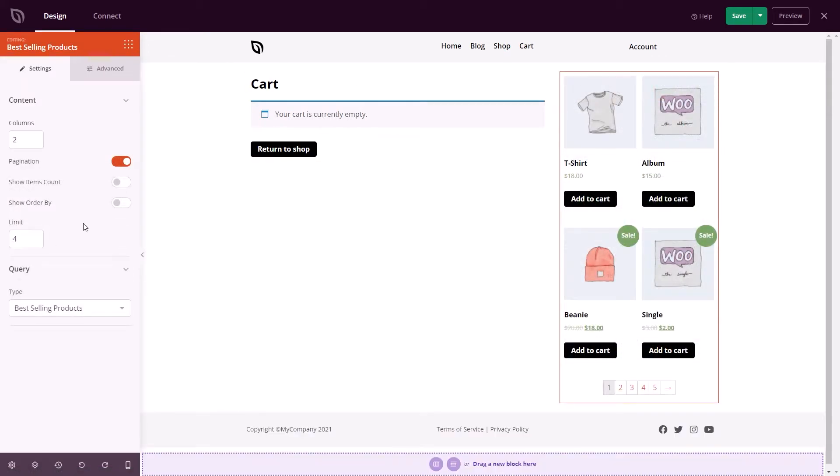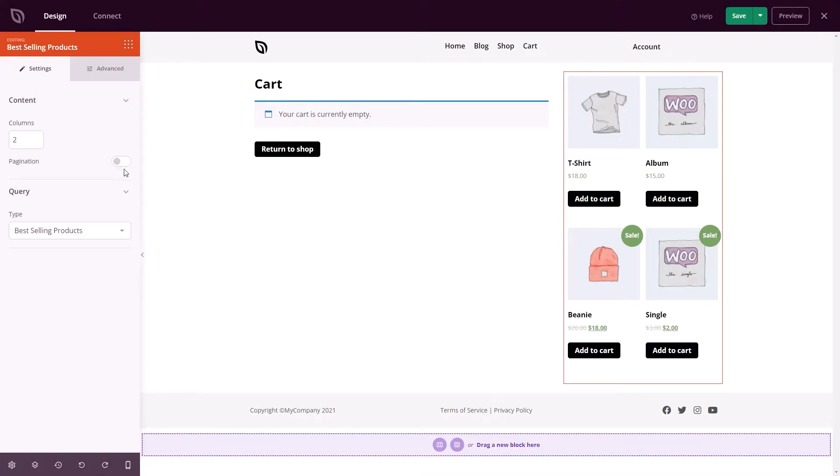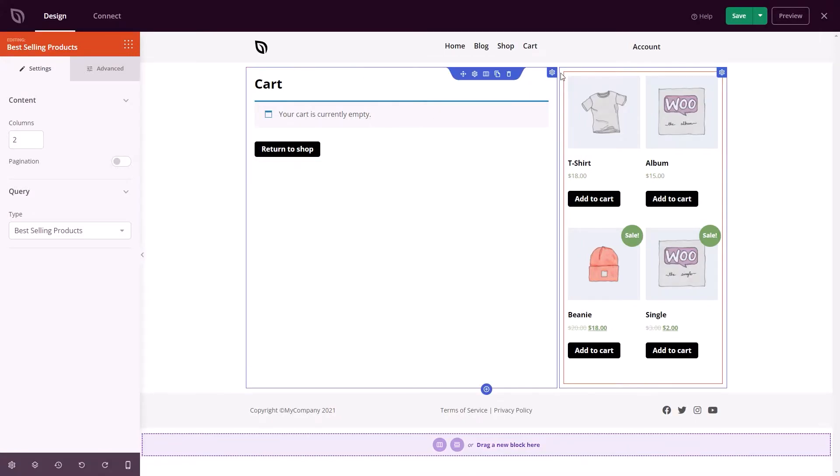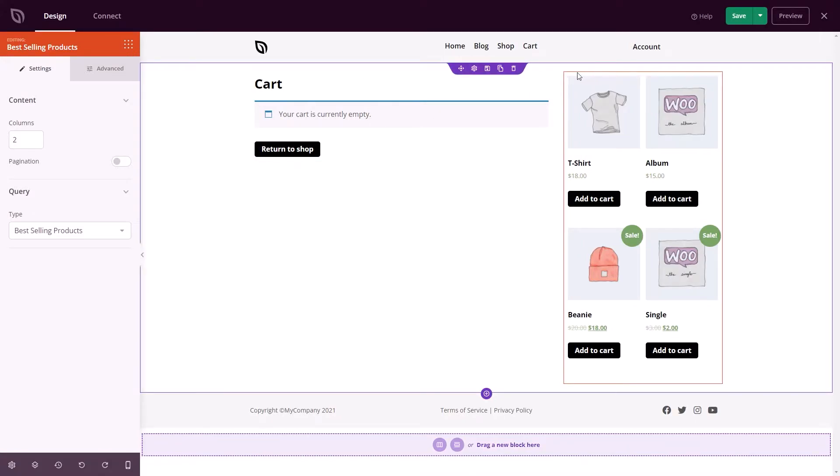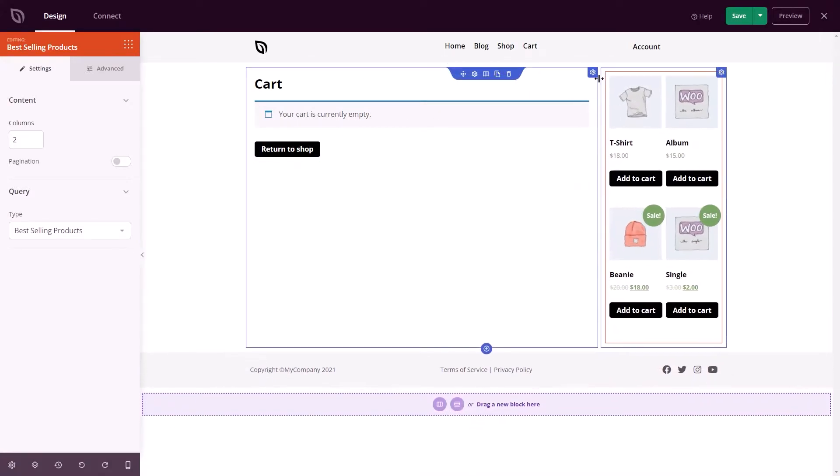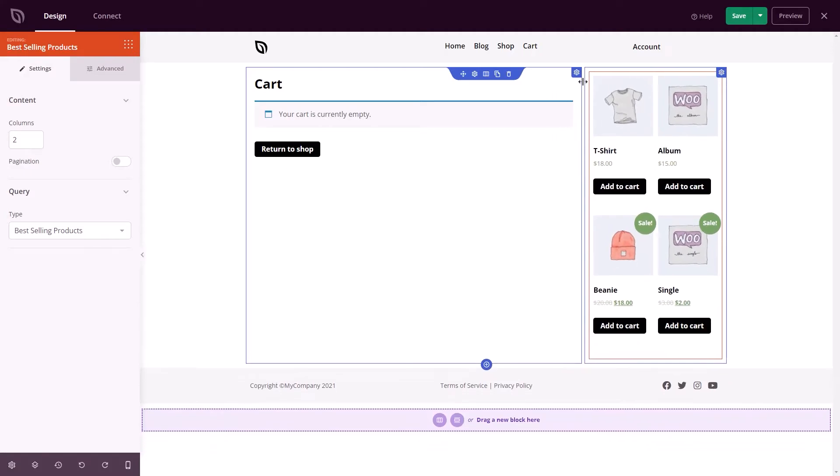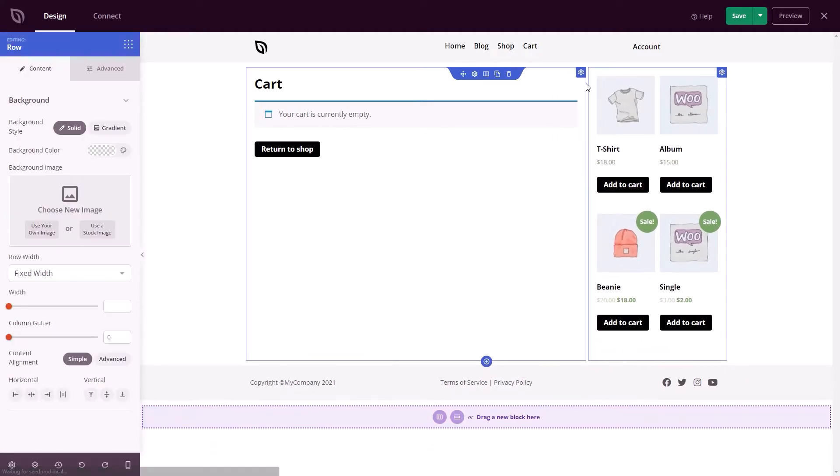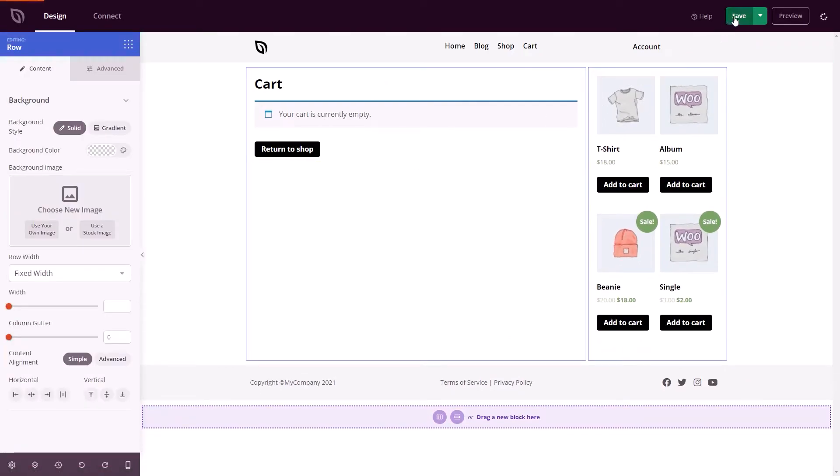For example, you can use the upsell block to suggest closely related products shoppers may like. Now, these aren't the only WooCommerce pages you can edit with Seedprod. You can do the same on the account page where users can view their orders and update their details.